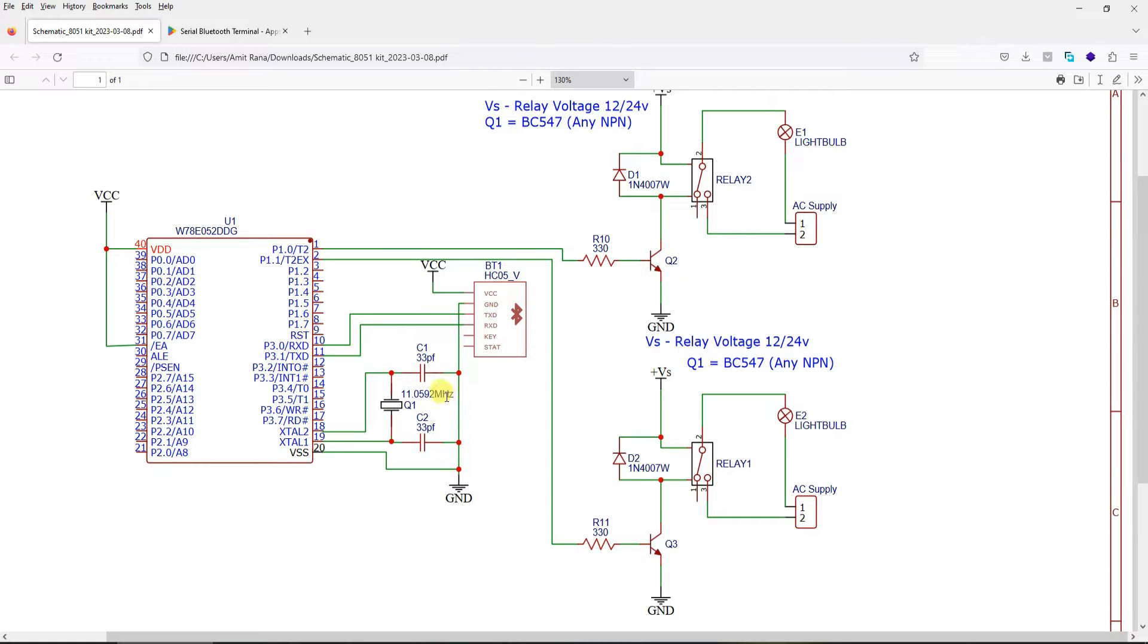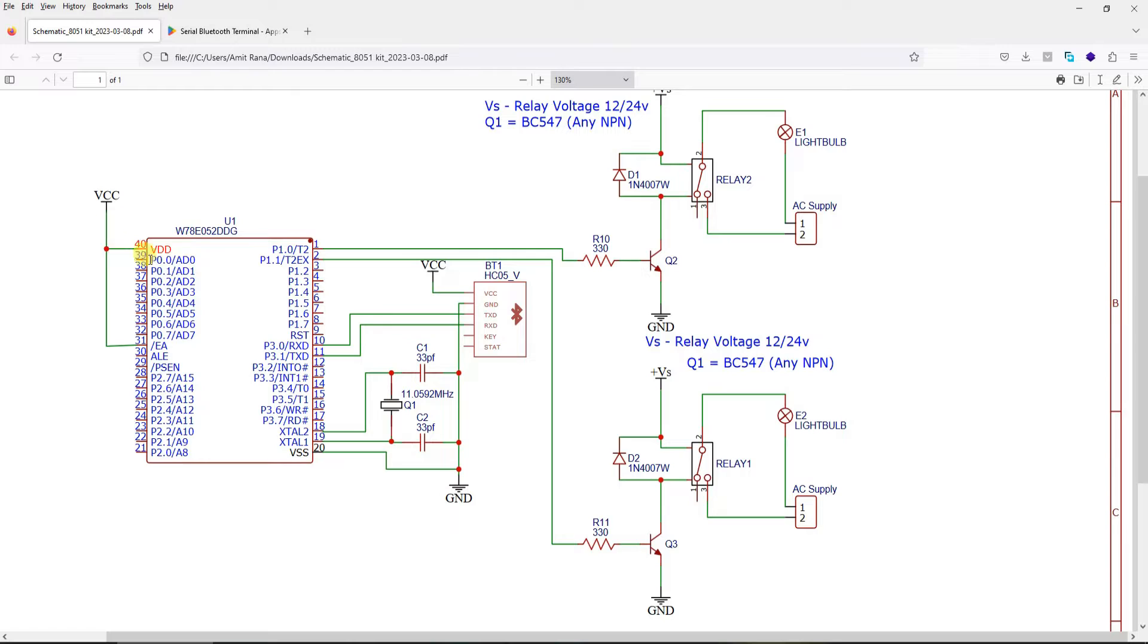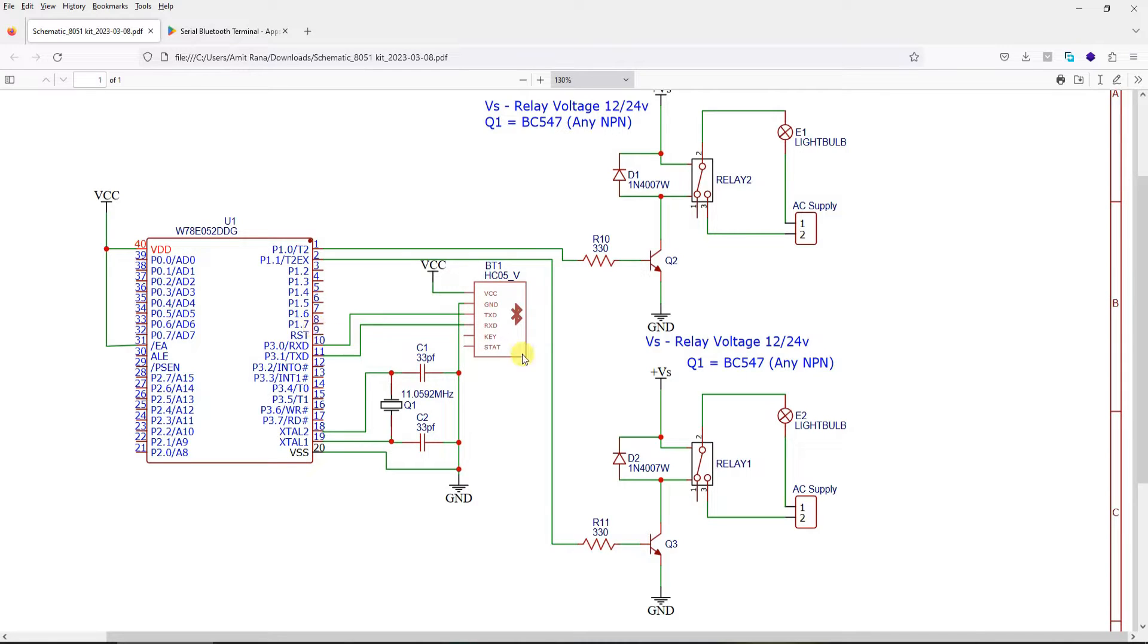8051 is operating on 11.0592 MHz oscillator frequency with 33 picofarad capacitors which are for decoupling. EA goes to VCC and pin number 40 goes to VCC. Along with that there is a reset circuit required for 8051 also, which I am not showing here for the sake of simplicity.